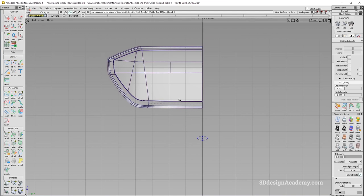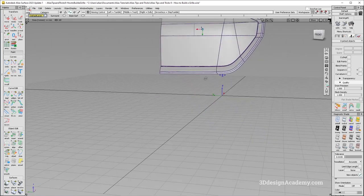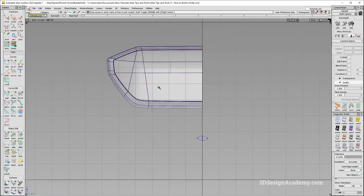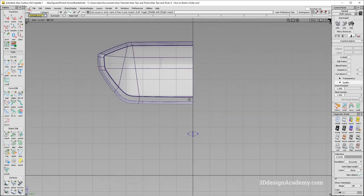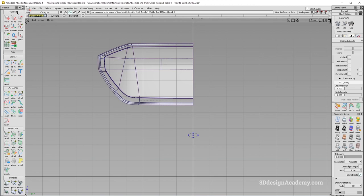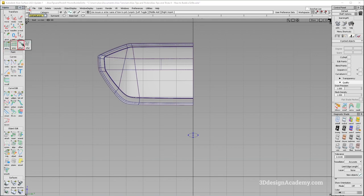So what I'm going to do first is, I'm just going to go to the rear view like this. And I'm just going to go under transform and there is something called an array.